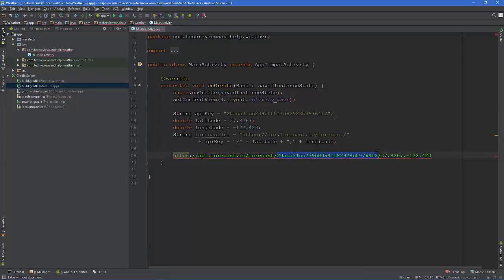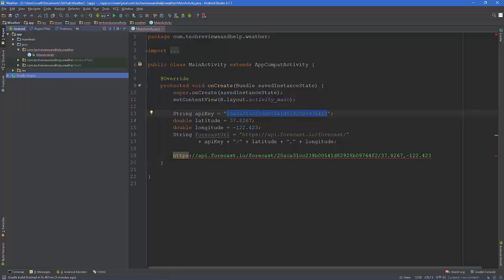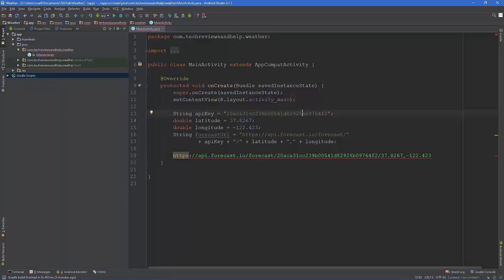You can actually get to the point where the person themselves can put in their own API key. So what we're doing is saying a string and we're defining it here, but you can actually have it where the user themselves can put in their own API key.